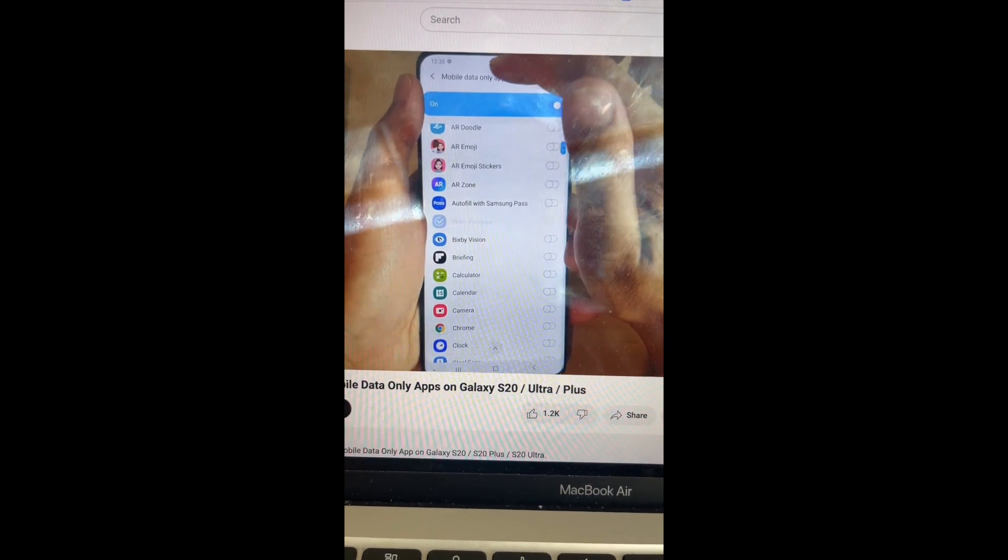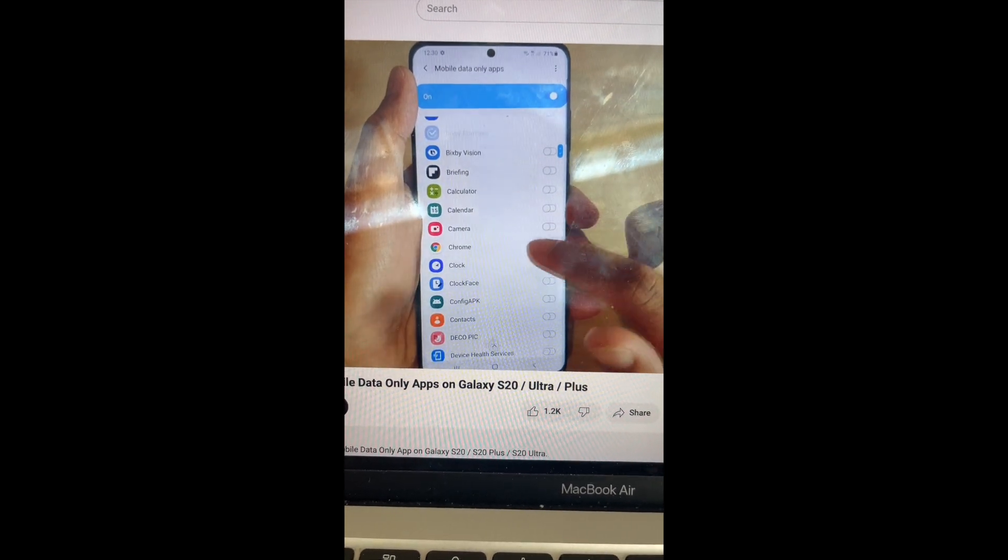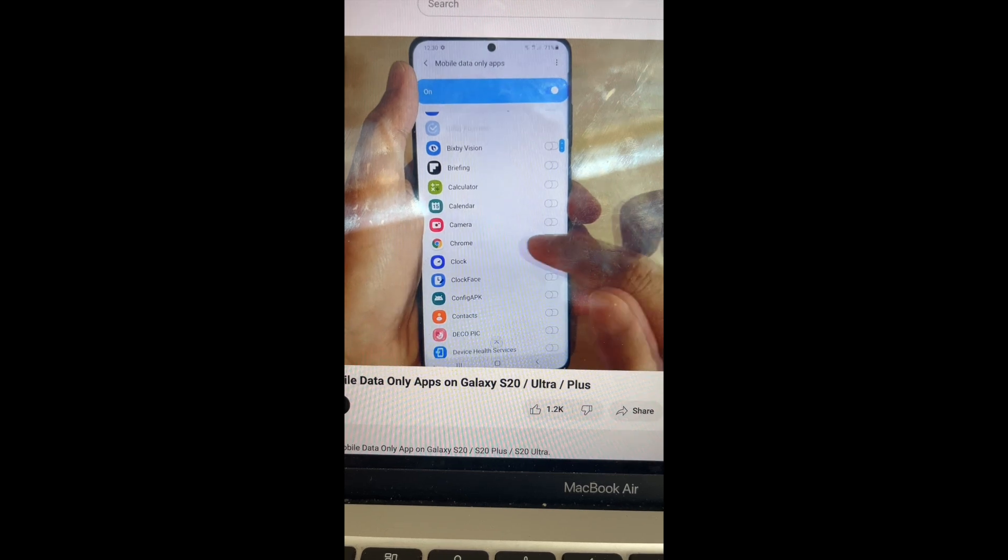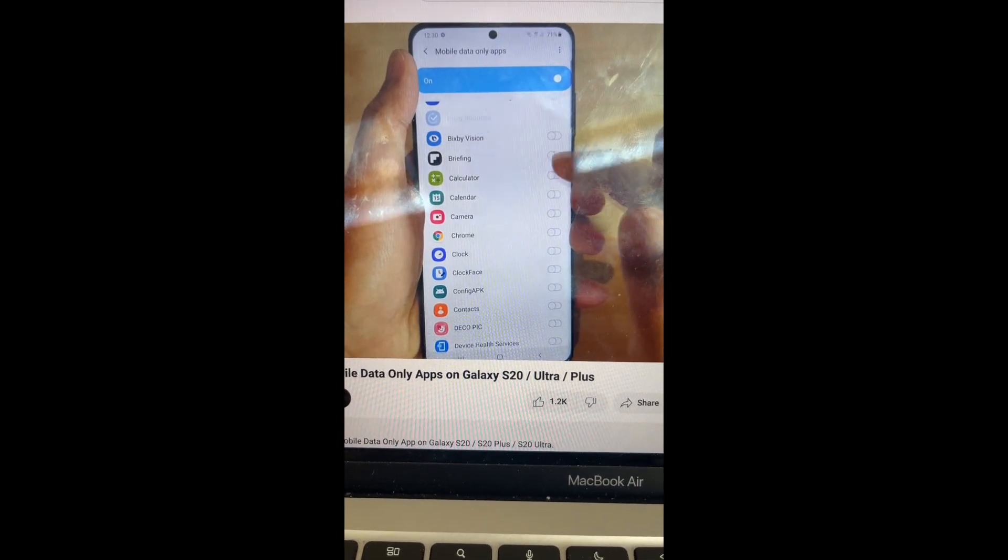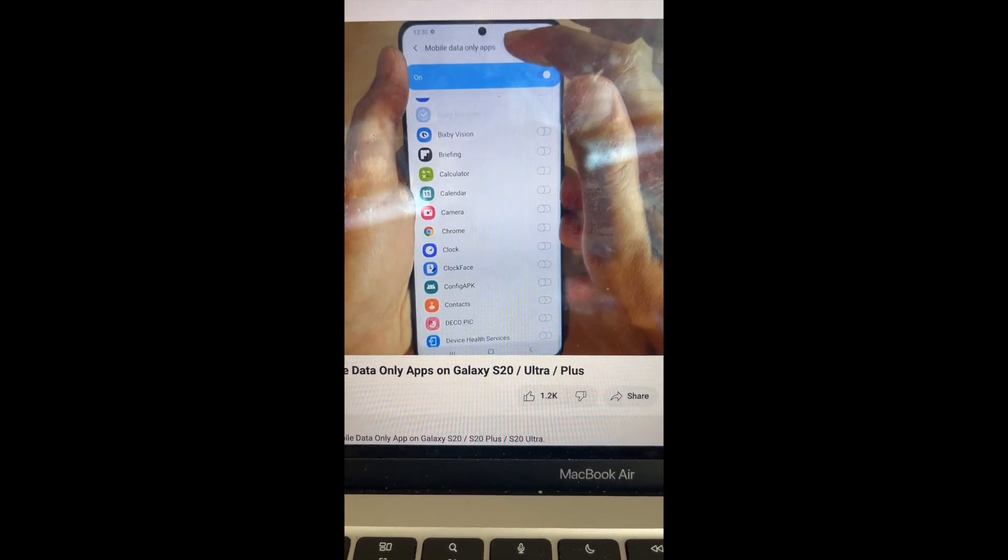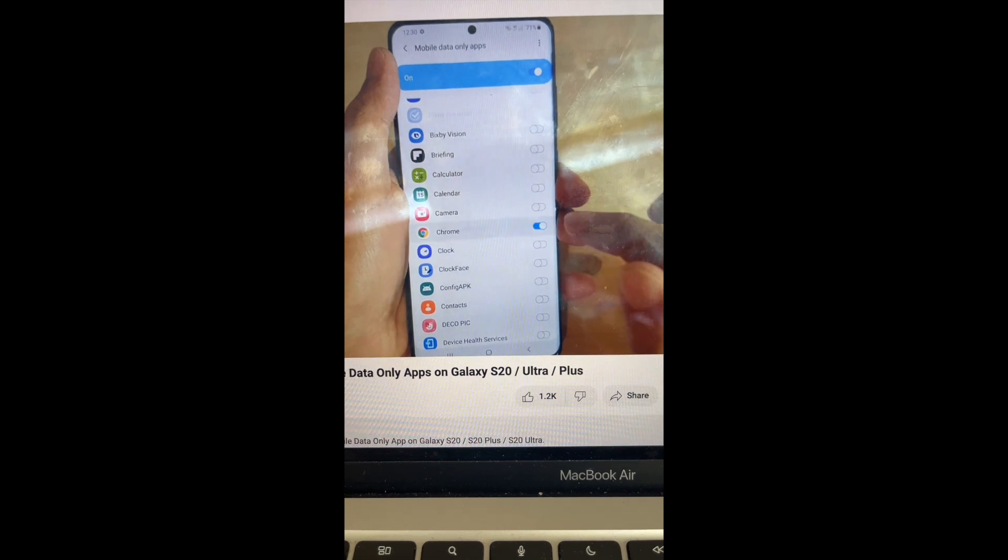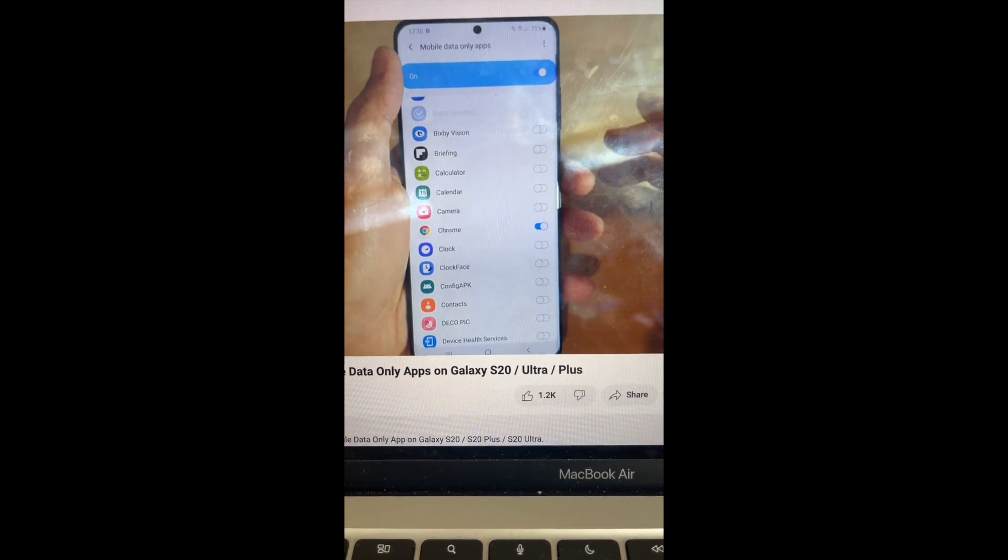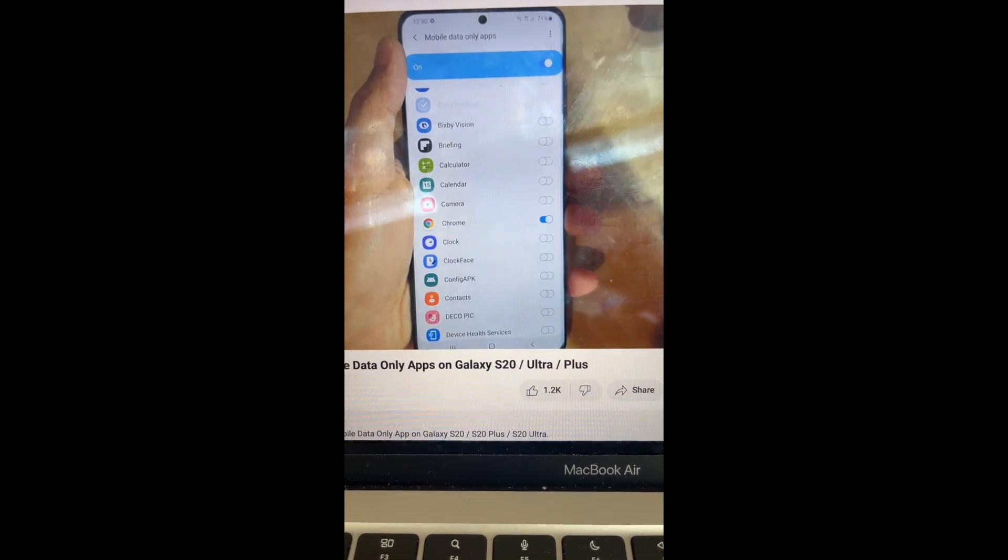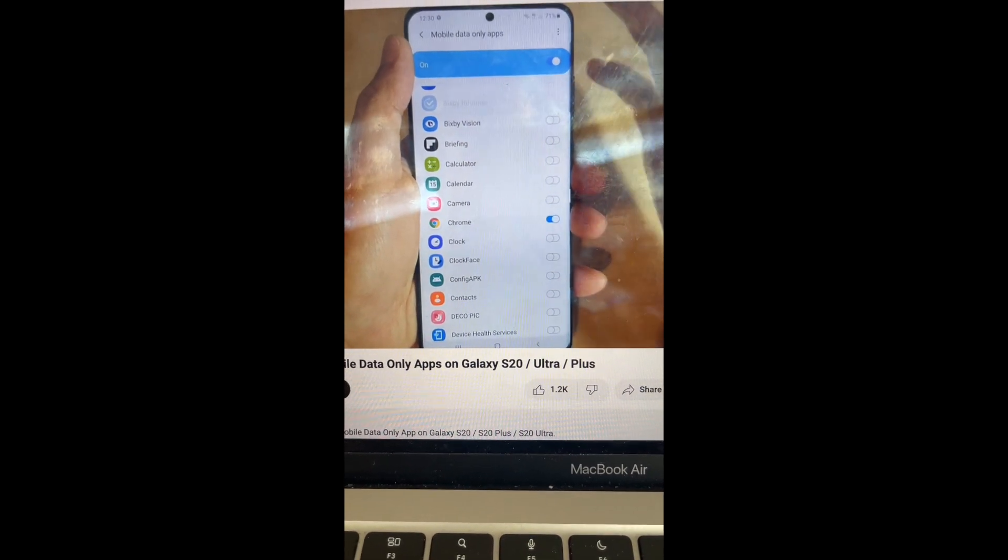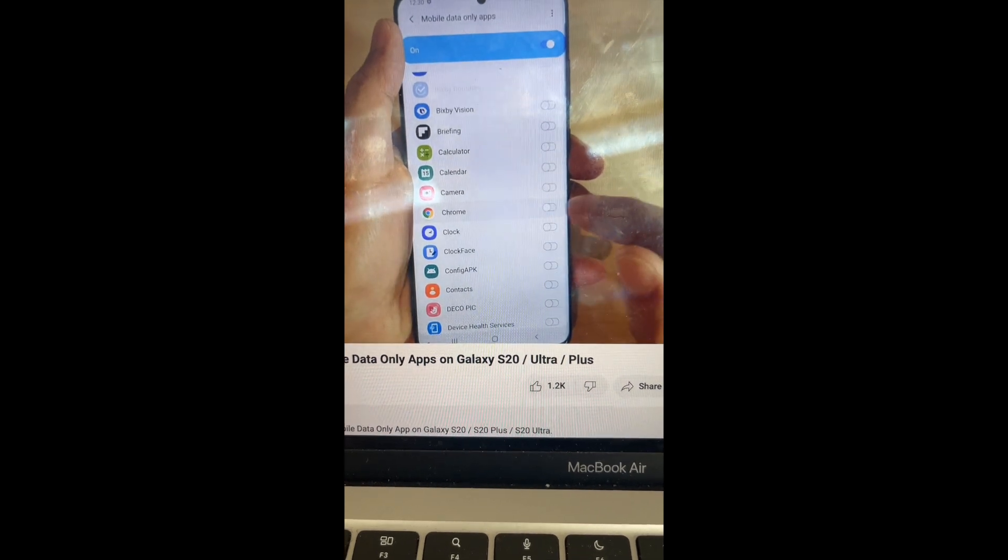to be mobile data only. Select Hive Mapper, select Phantom, turn on Google Maps, anything that you need to use while you are using the dashcam and connected to the dashcam Wi-Fi. For Crow, for example, you do the same as he just did, but for Phantom and for Hive Mapper.